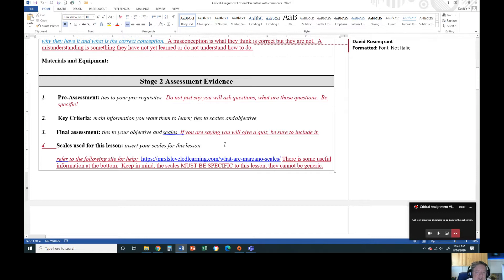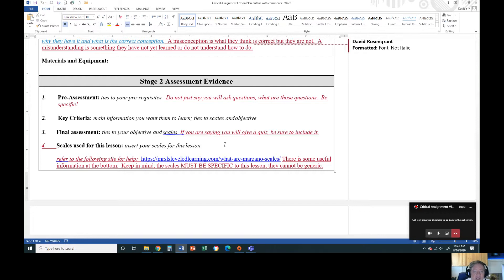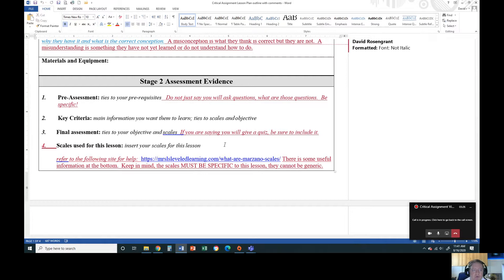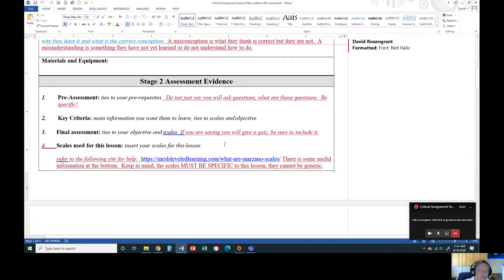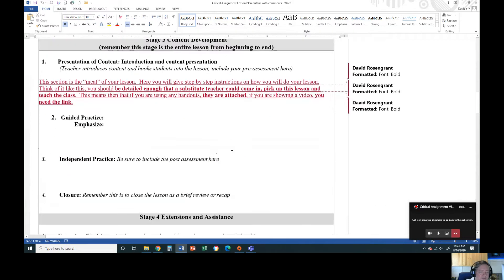For your scales, this is the Marzano scales. There's a website to kind of help you out with it. They need to be specific for your lesson. Don't just say zero might be no work shown, but one needs help doing assignment. What does need help with? Is it learning of the planets if you're doing an astronomy assignment? Is it understanding? Be specific with it.